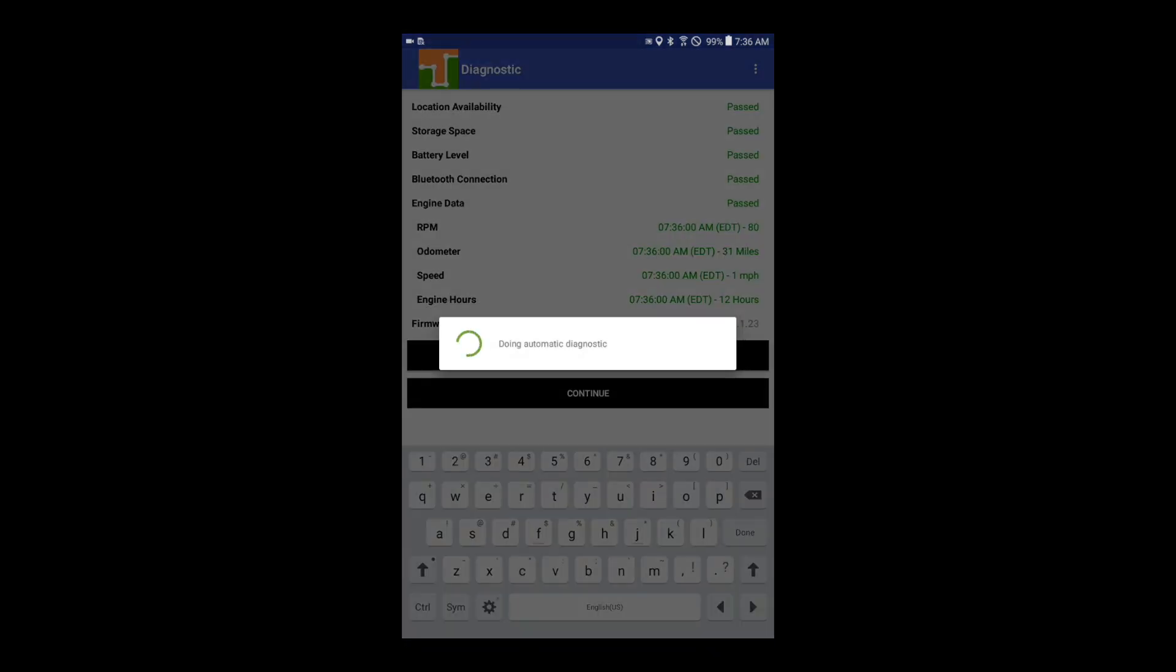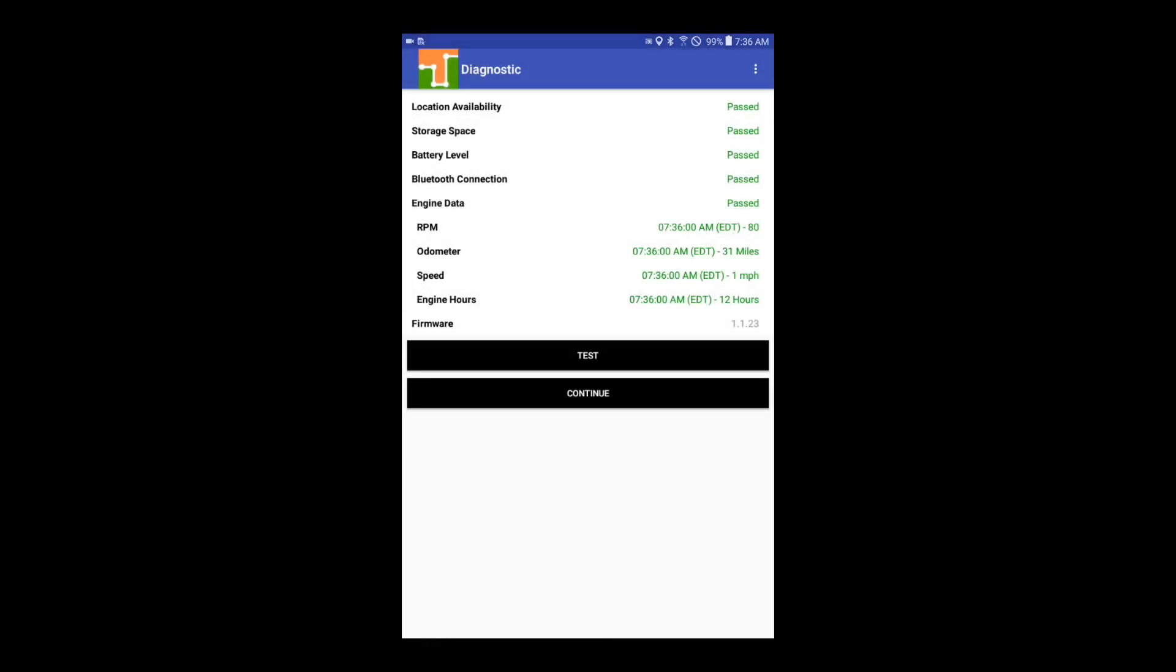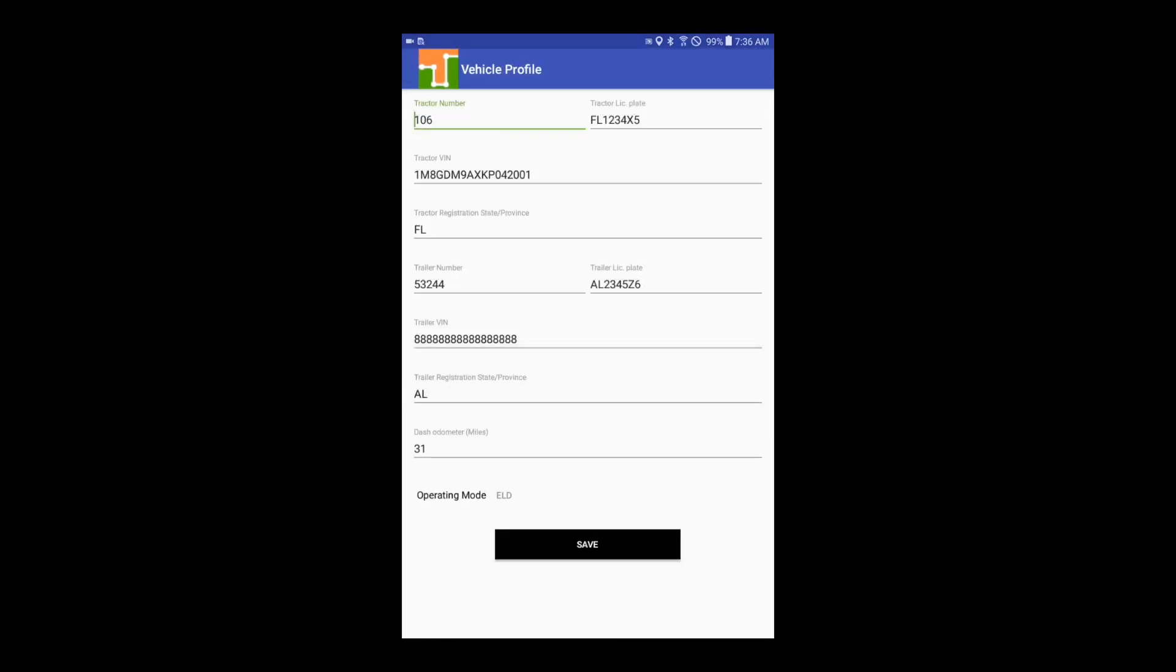A diagnostic is performed to make sure your ELD is working as expected. All checked parameters should be shown in green. If necessary, run the diagnostic again by tapping on Test.